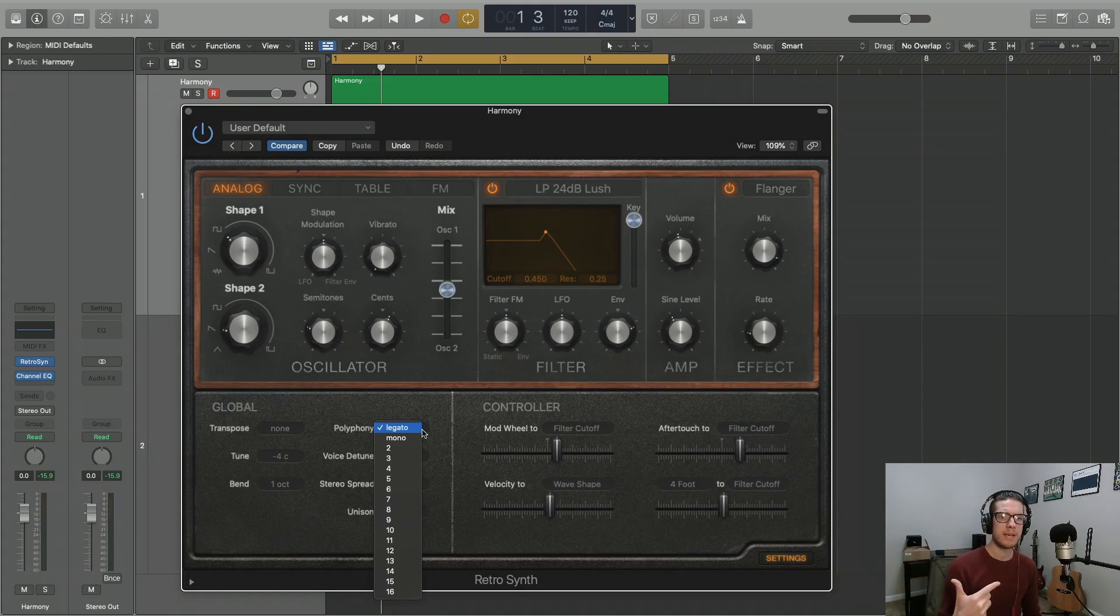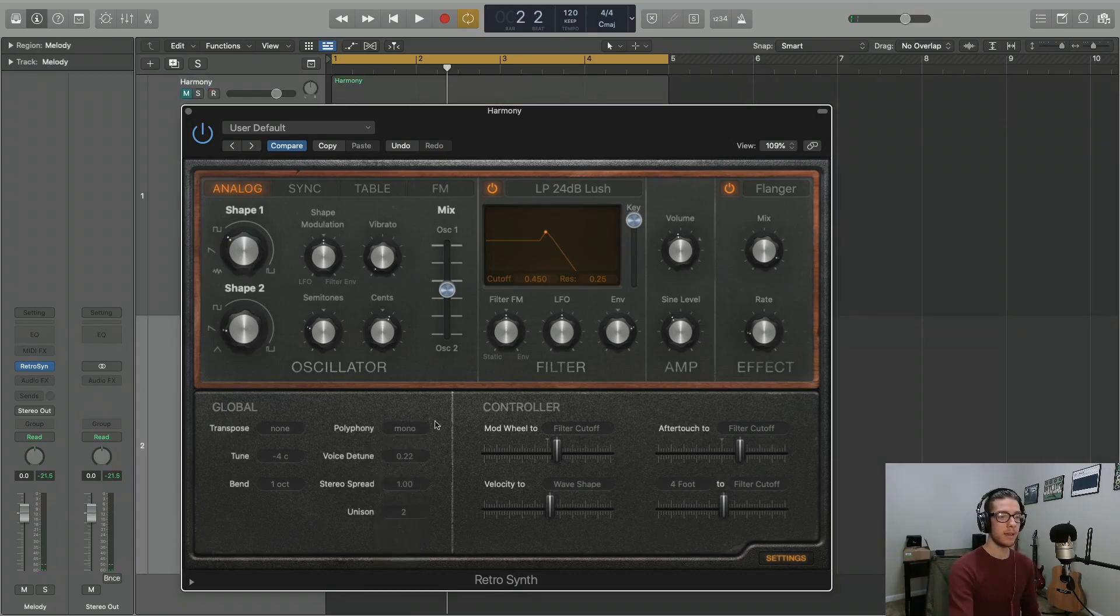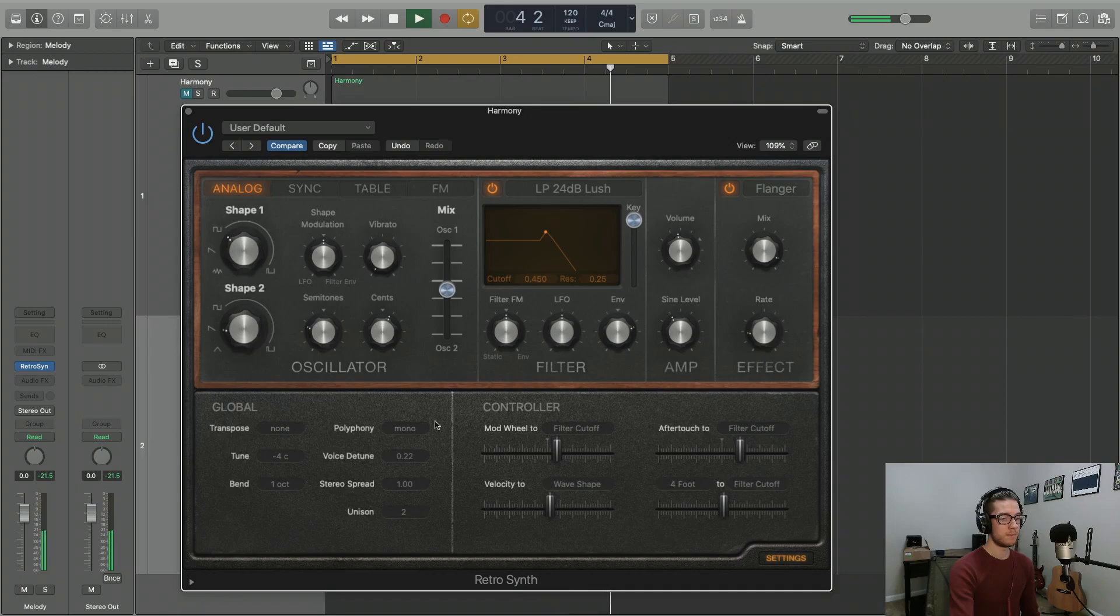Let's listen to an example of mono and legato using a melody example that we've pre-recorded. Here's mono.